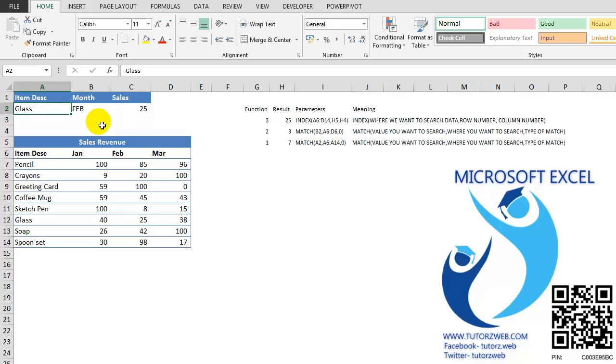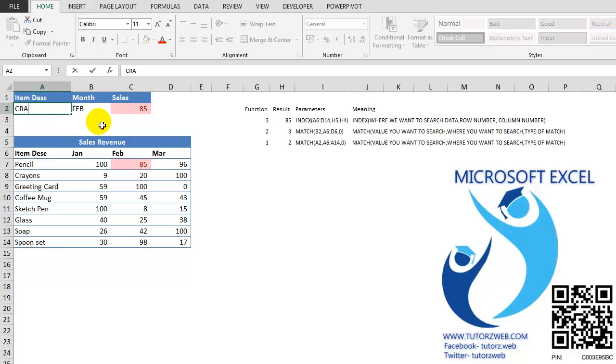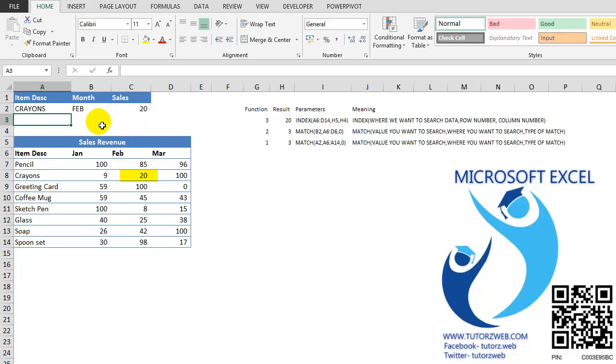Now, let's try and change the item description. Say, I change this to Pencil. I get 85. Let's say I change this to Crayons. I get 20.